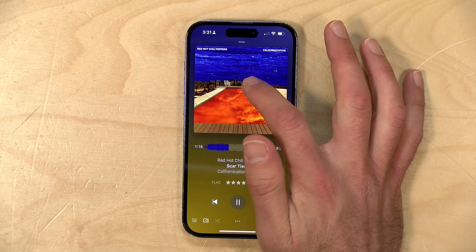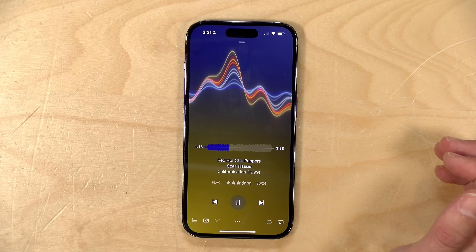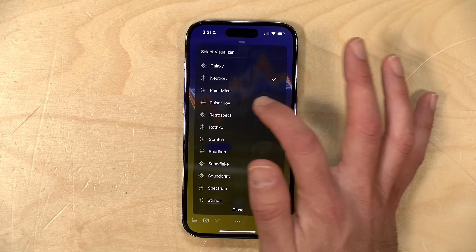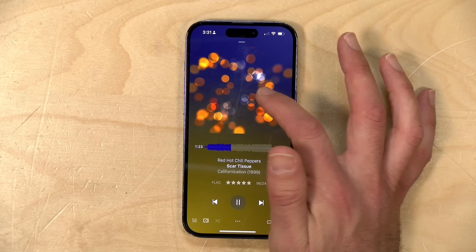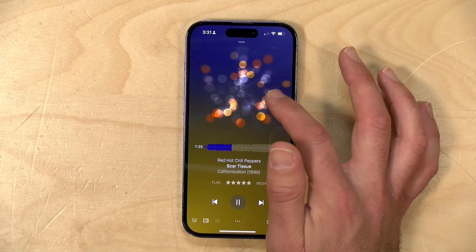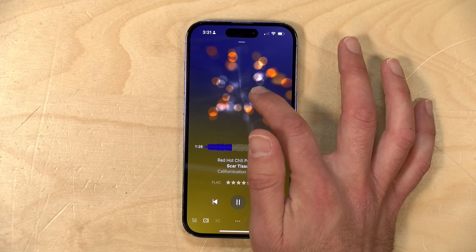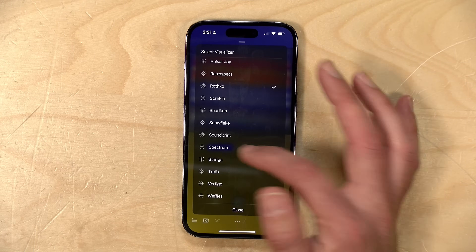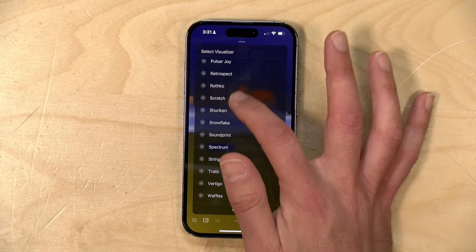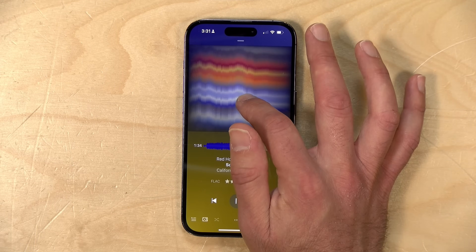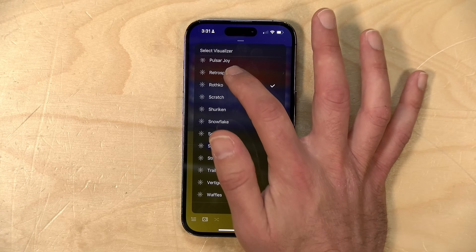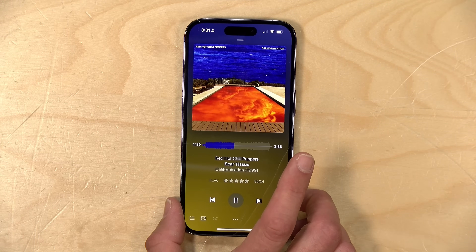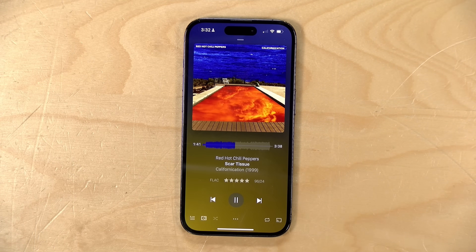One of the cool things about Plex Amp is its awesome visualizations. If you tap and hold you can change them to some of these other ones that go in sync with the music, and this works across platforms — on the PC you can make it a lot larger. You've got a lot of different options for looking at different visualizations depending on the song, and then of course you can put the album artwork back up if you want.